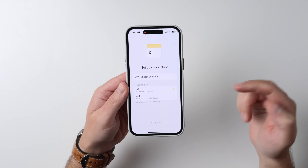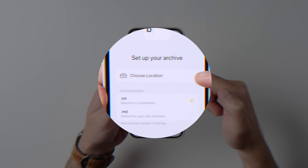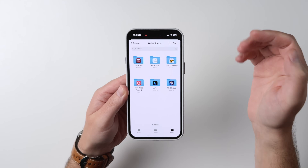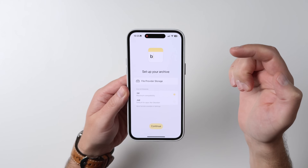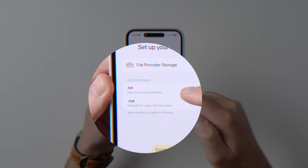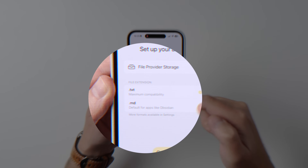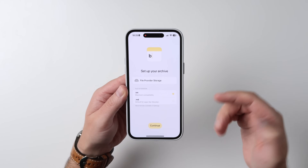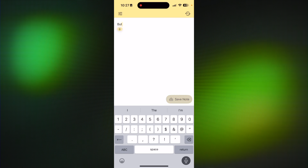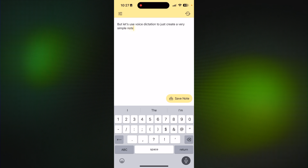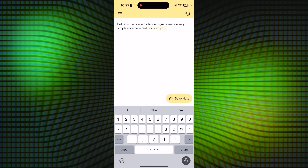When you open up the app for the first time, it's going to say set up your archive, choose a location. I'm going to select just my regular on-my-phone folder, hit open, and file extensions will be in TXT. You can also set up in .md if you want to be using this with Obsidian, which is really cool.